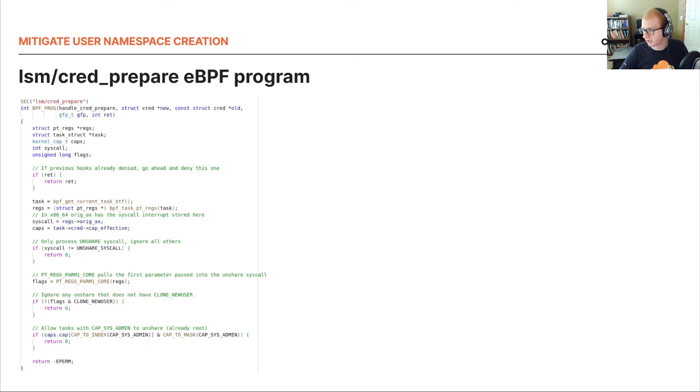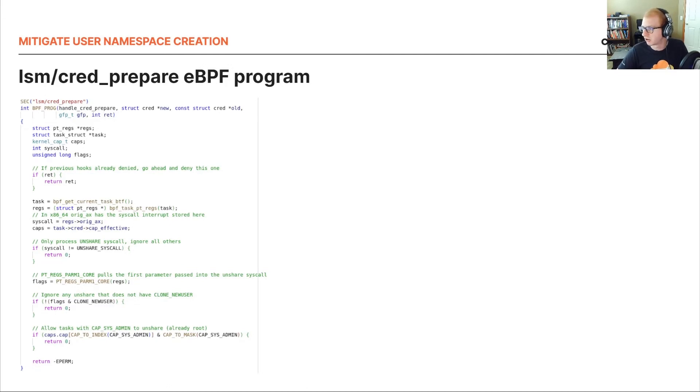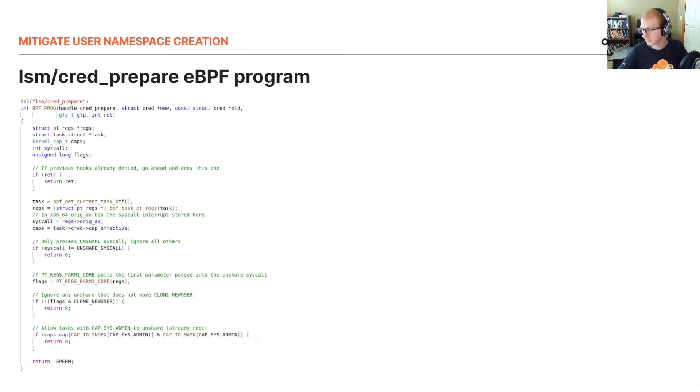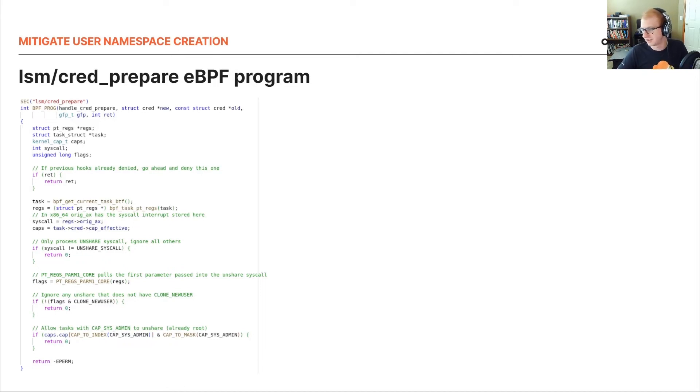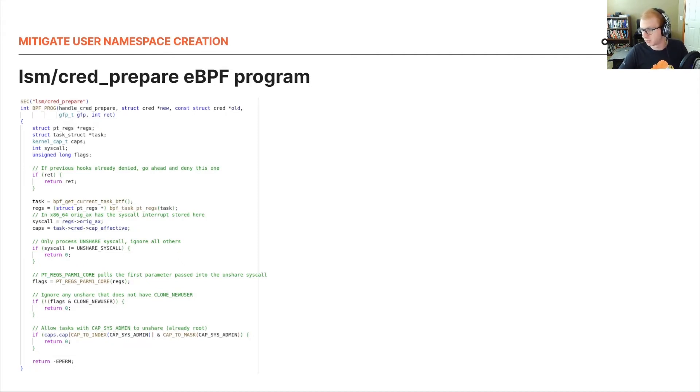And you'll see that we first grab the task, then we grab the syscall that we're trying to target. Now, cred_prepare is called in many places. So we really need to pin down the exact location that we want to prevent. In this case, it's the unshare syscall. But clone and clone3 can also create new user namespaces with the clone new user flag. And once we have the syscall, then we can check for the actual flags for the syscall. In this case, clone new user. And if we don't have that, then go ahead and pass through because we don't care for the other cases with this security hook. But if we do have it, then we want to check to make sure this user is admin, so they should already be allowed to perform this functionality. Whereas if you're not, then go ahead and disable this. And we do that with the negative EPERM at the end.